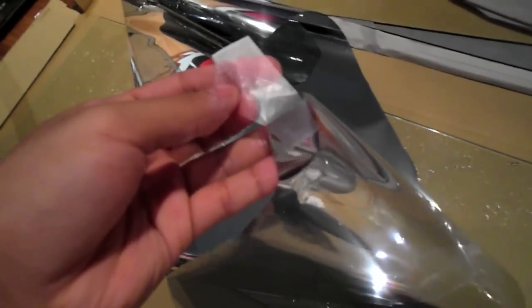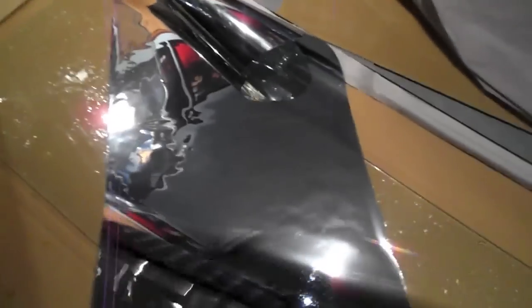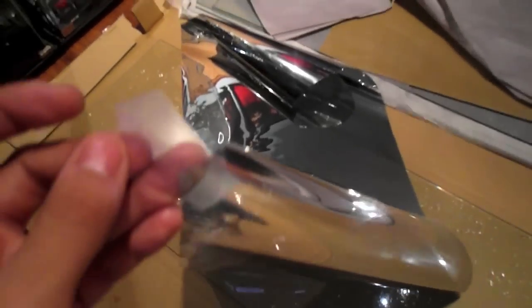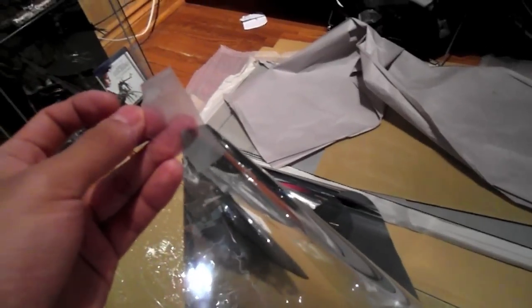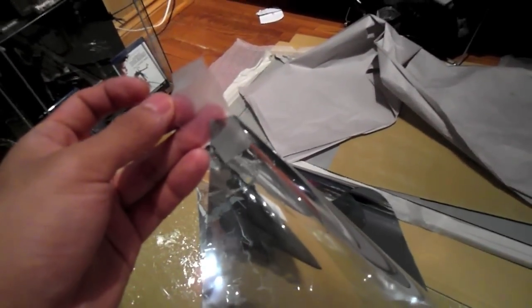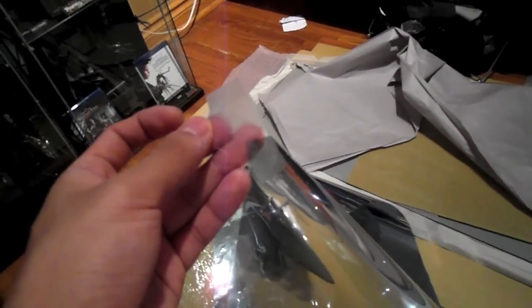Right now I have the glass all sprayed with water and everything. With the tape we're gonna put two pieces of tape, one on each side, because you're gonna be separating the film from the plastic that's on it. Next step I'll show you on the glass since I can't do this one-handed.